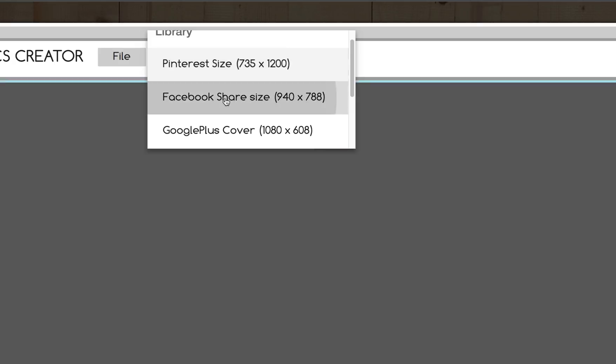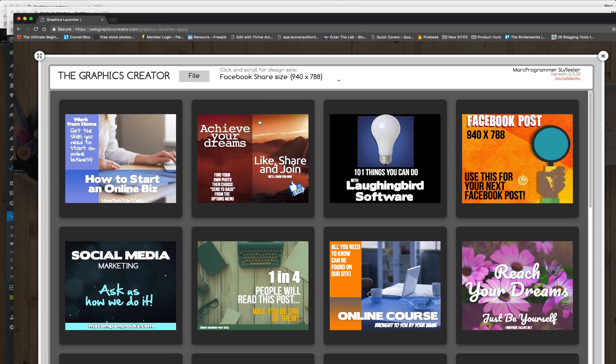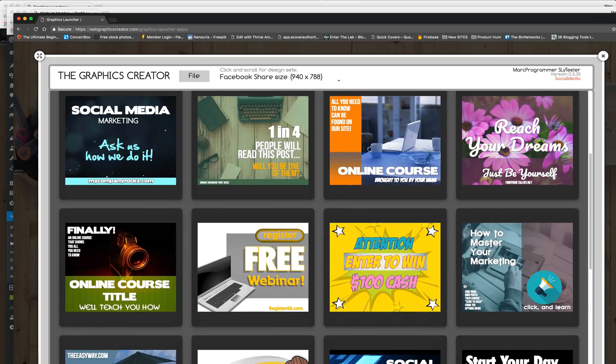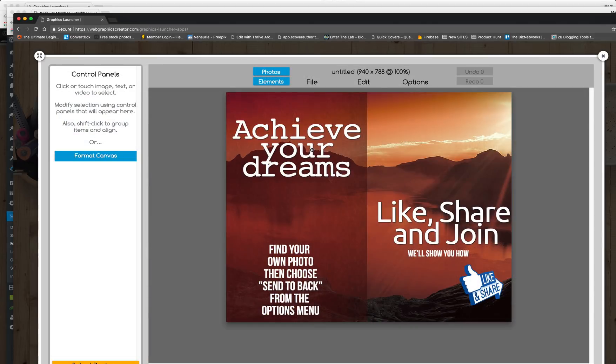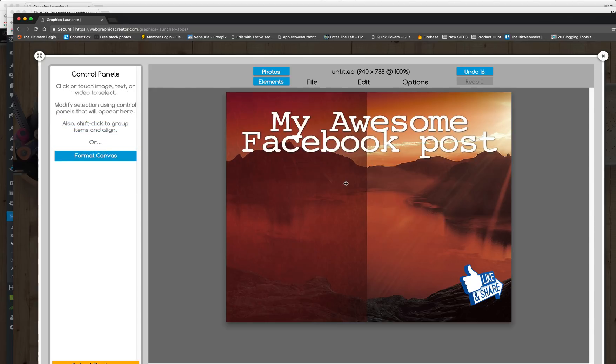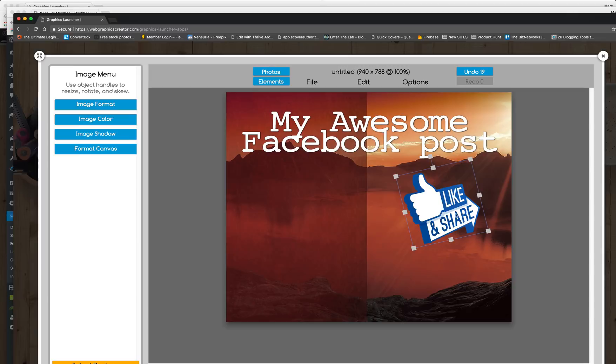So we can click on the Facebook share size and we'll get some templates. So you'll see all the templates you get. So I just select another template and let's change some of the text in it. And now we need a few more graphics. So this one's fine. Let's get some more.